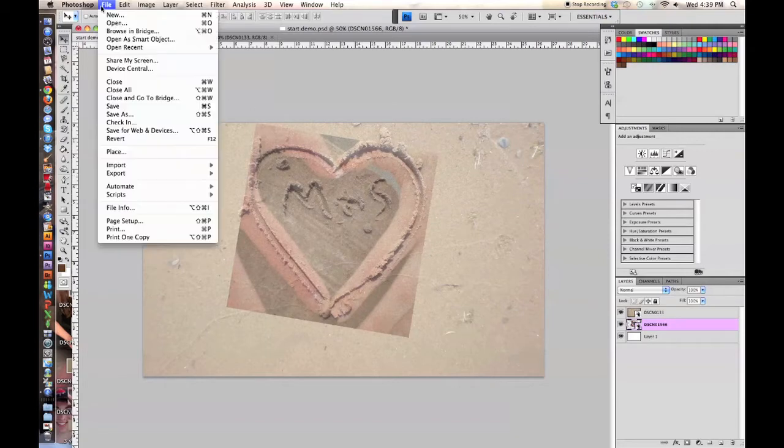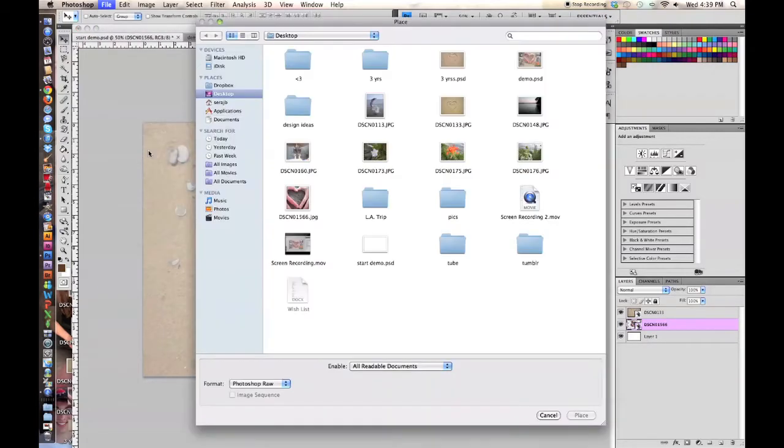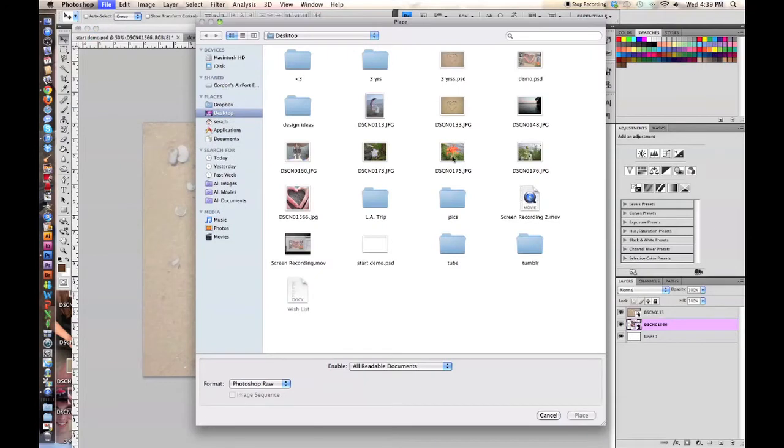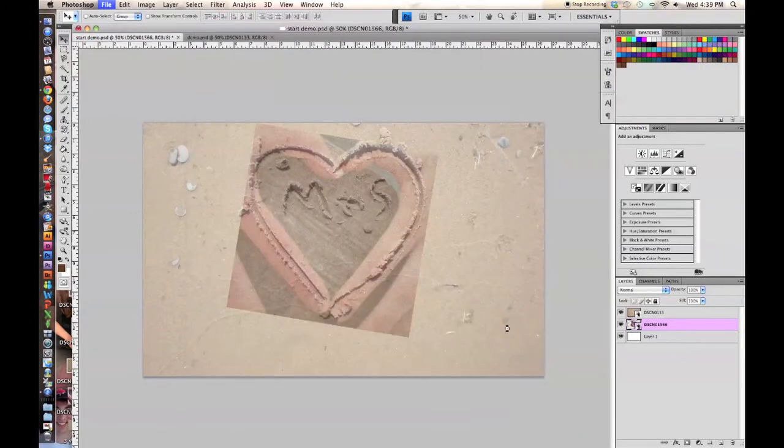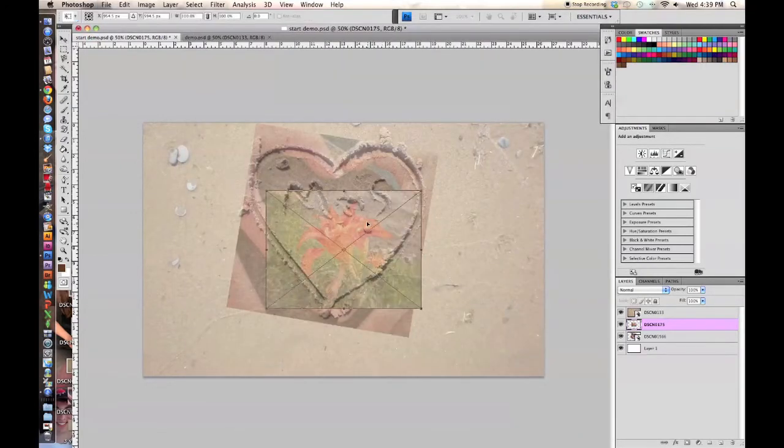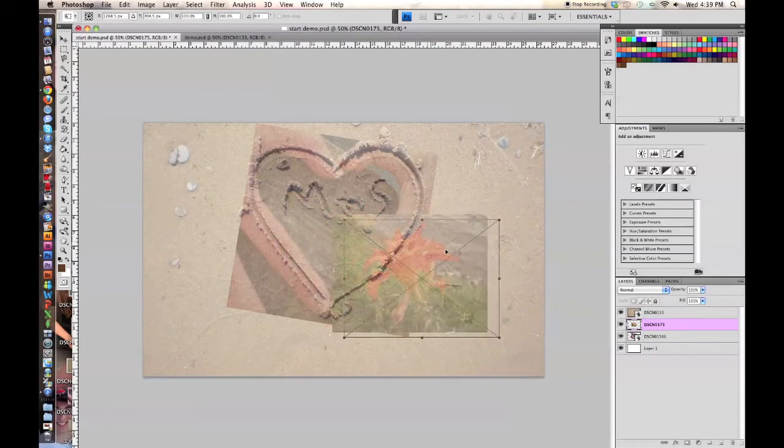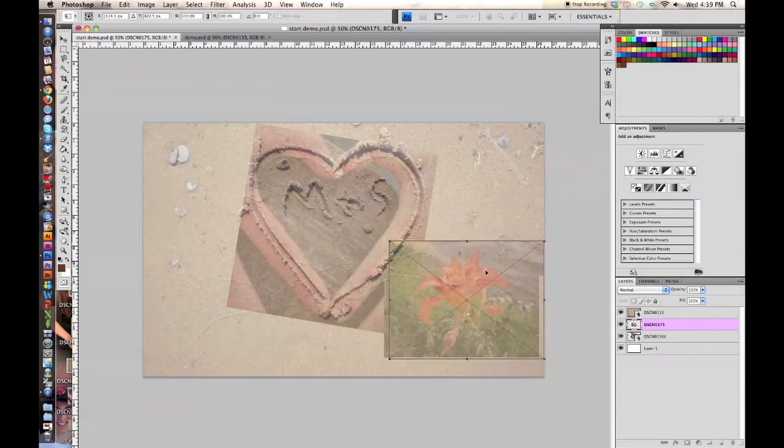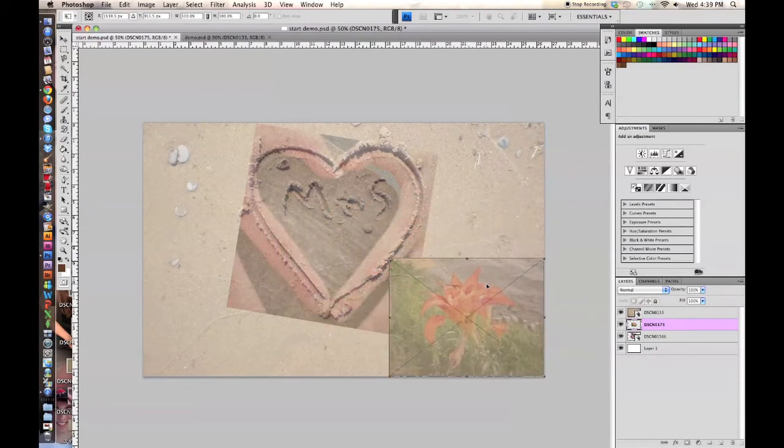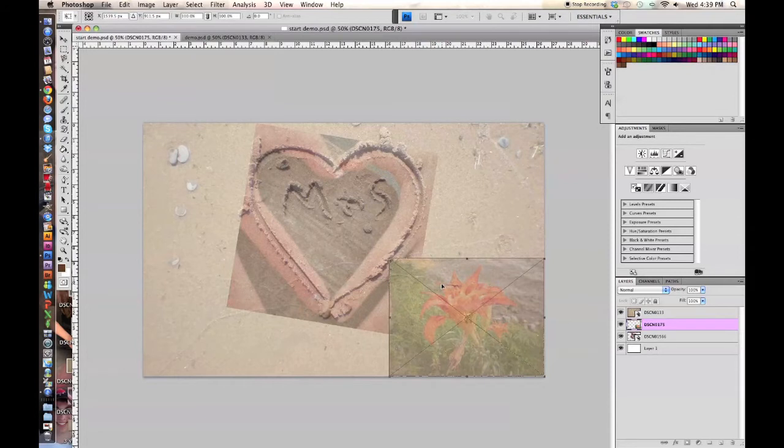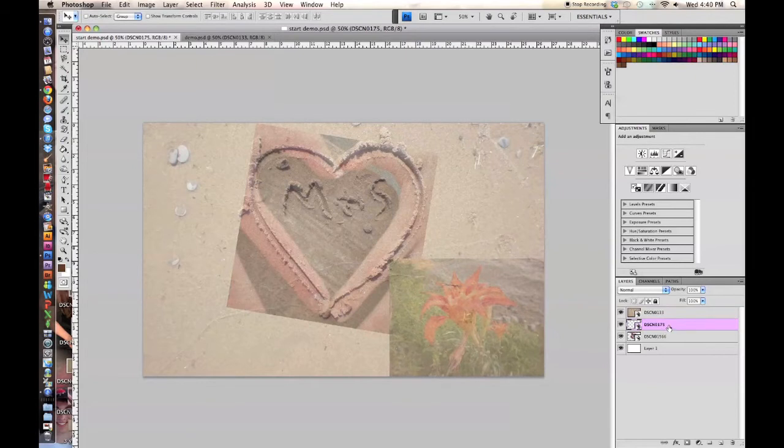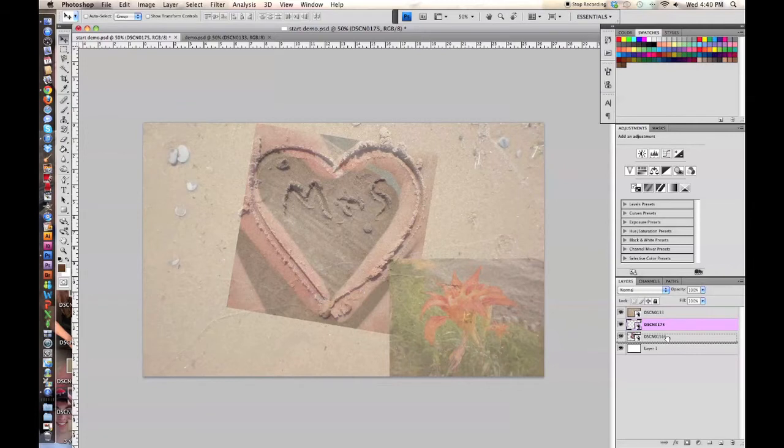Then you're going to go to File, Place again and start putting all your pictures in that you want to be in your collage. Click Place again and you can adjust the size or rotate it, whatever you want. Just press Enter again, and you can go over here to your Layers and move that to where you want it. I just want it to be underneath that other picture, so I'm going to put it there.